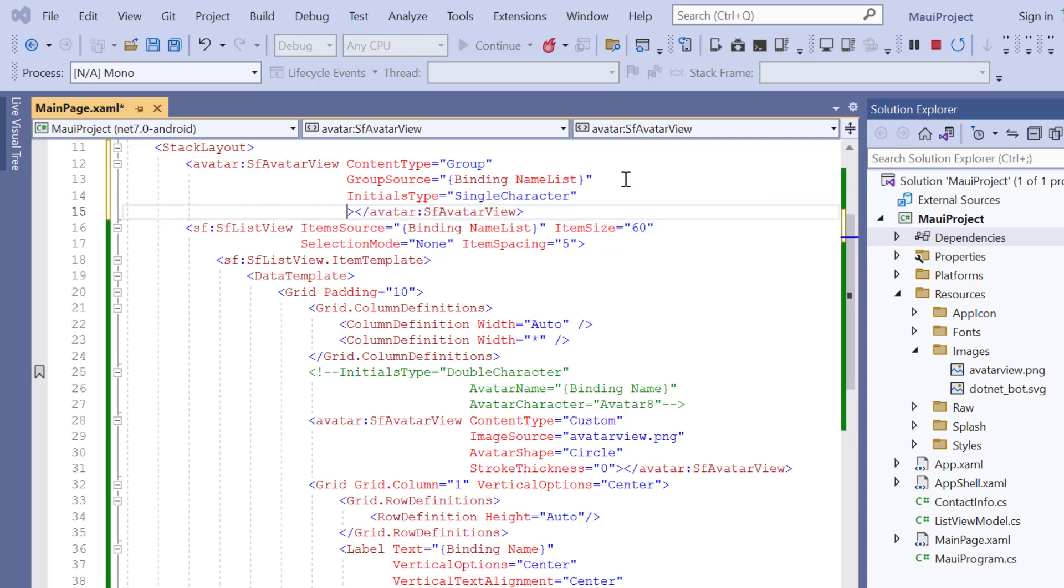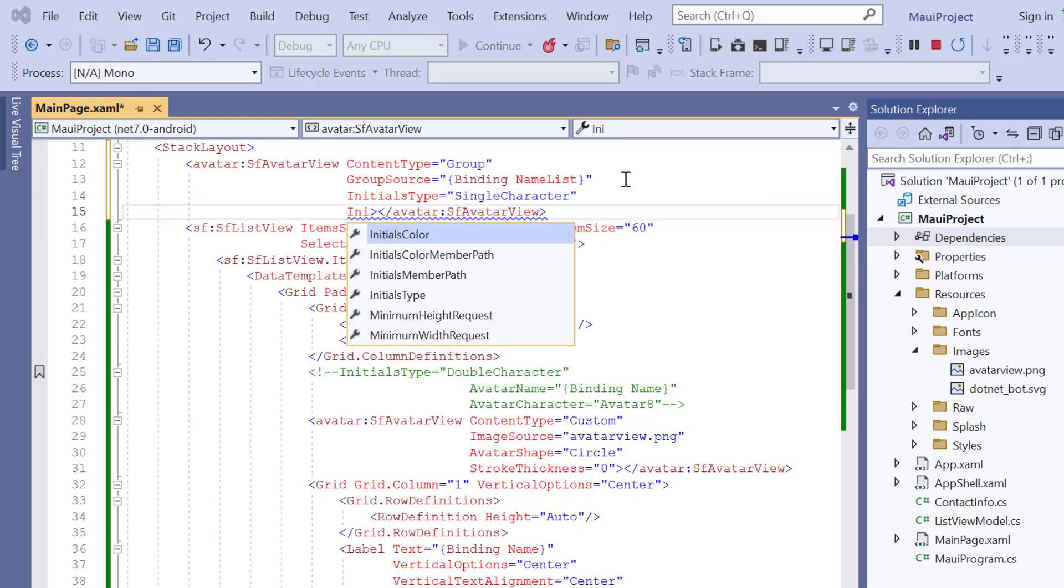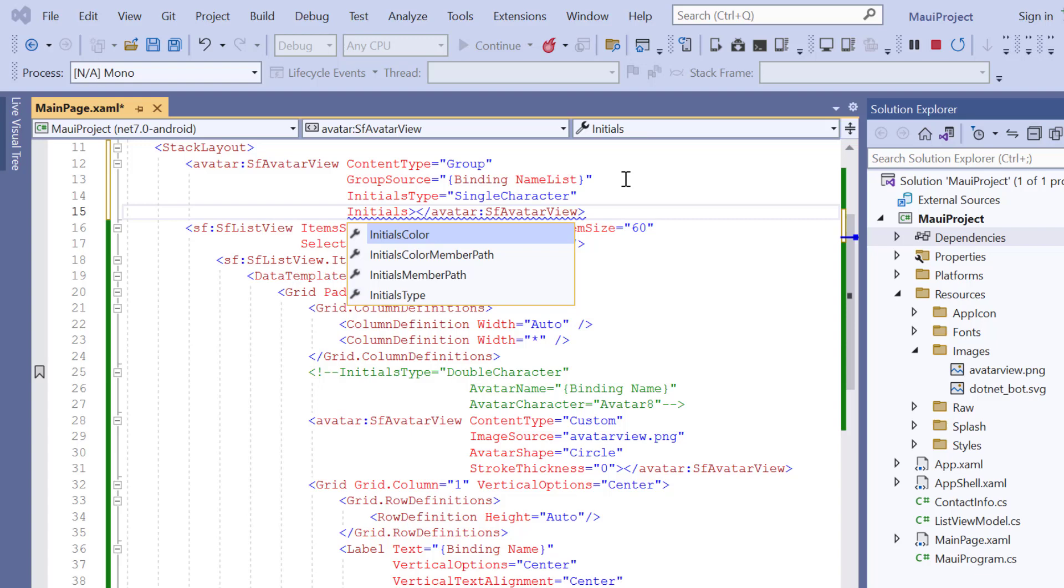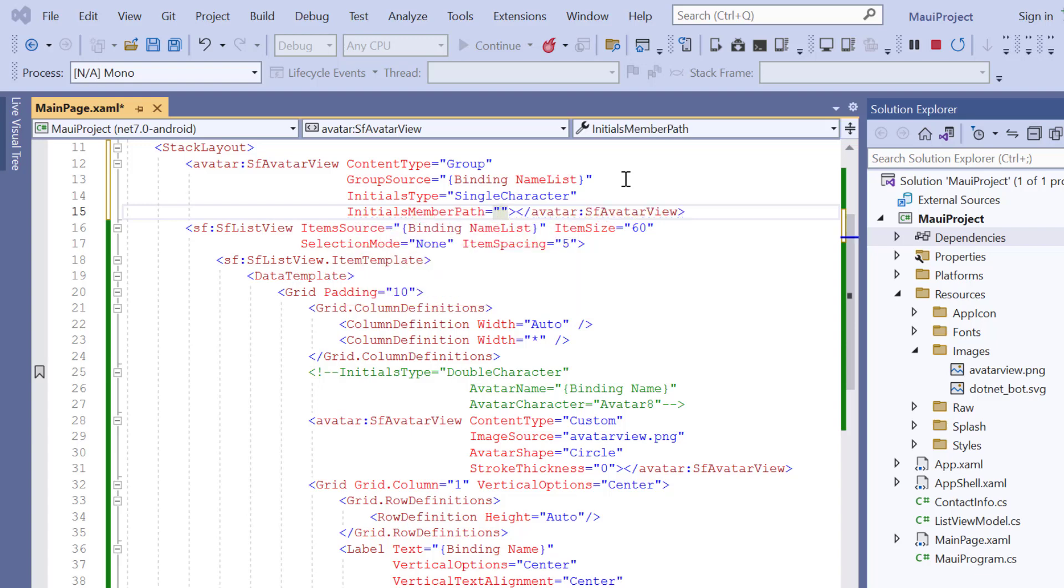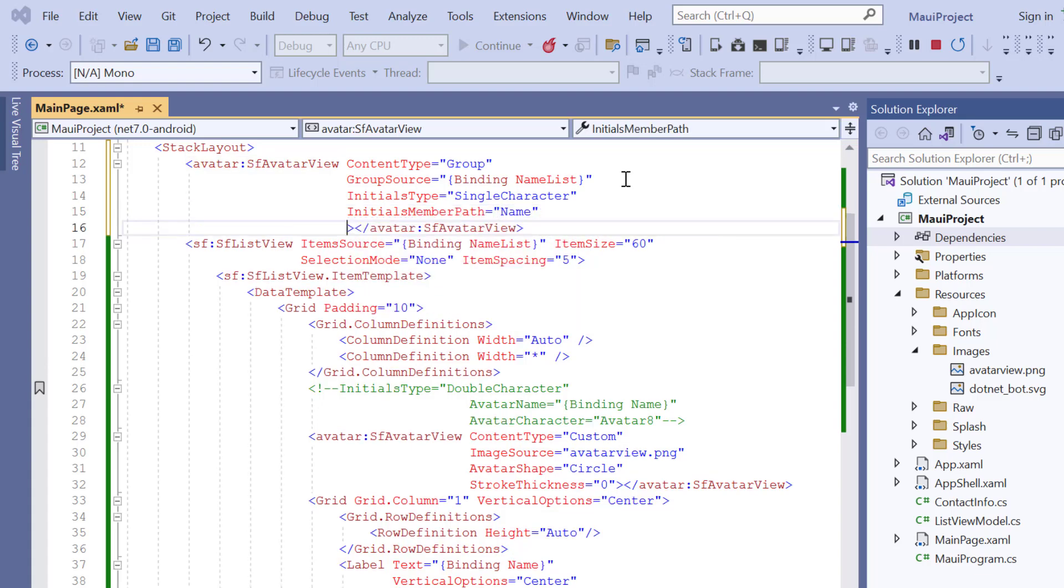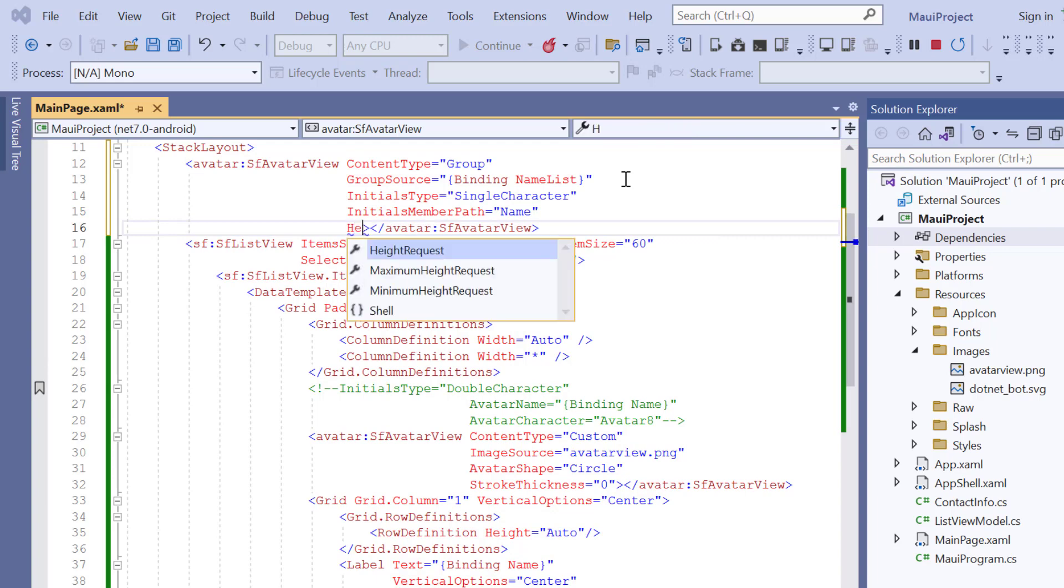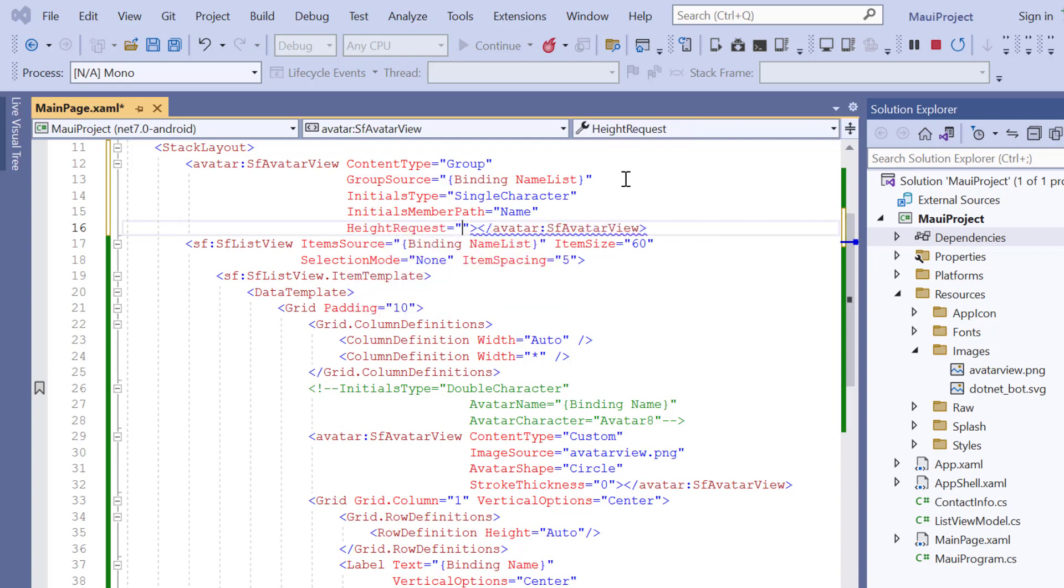Also, add the initials member path property to display initials in the group view and bind the name field from the list view data source. I set the height and width to 100 pixels.